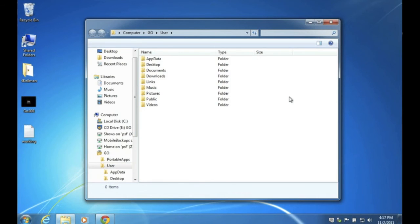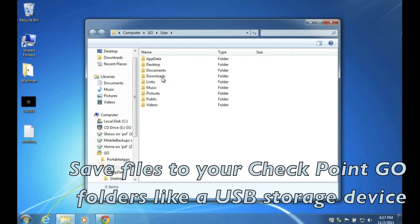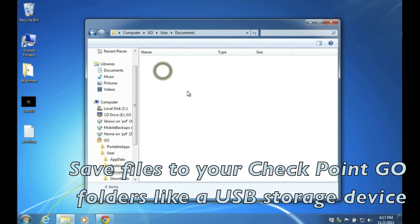Files can be copied to and from the Checkpoint Go device just like a USB stick if it is allowed by your company policy.